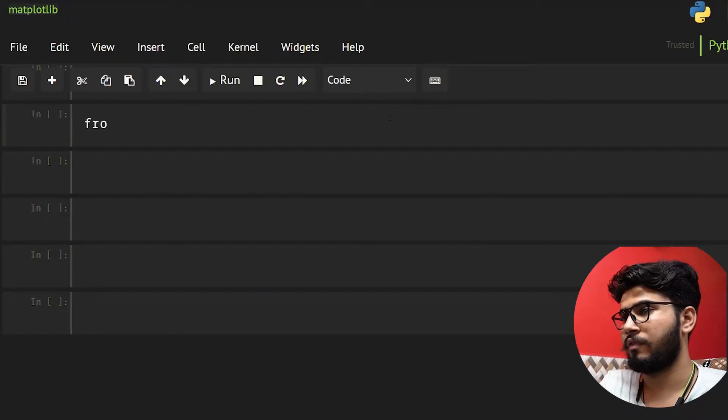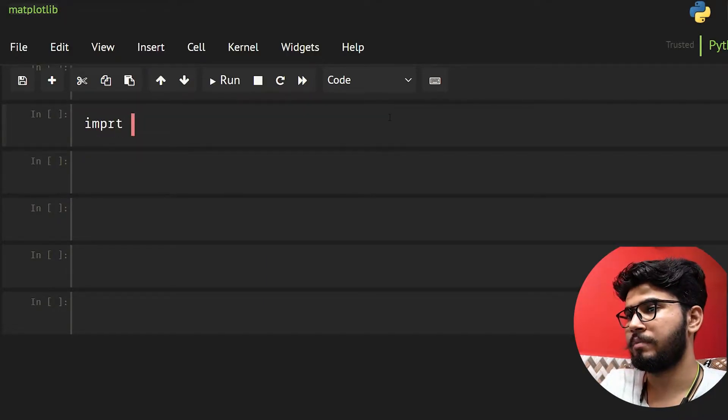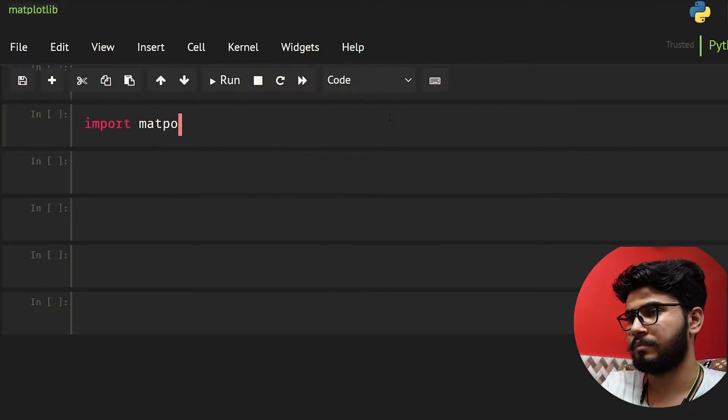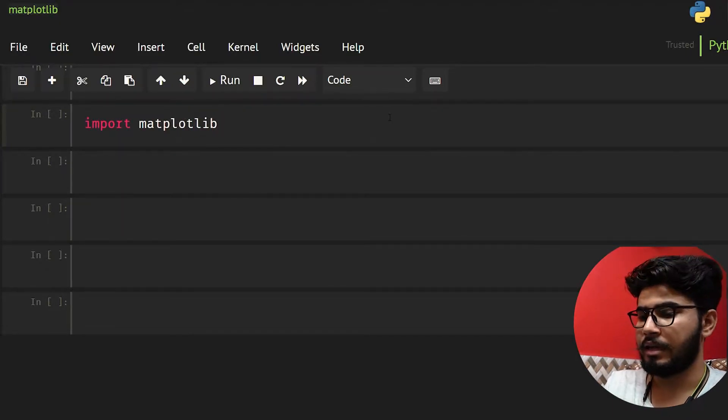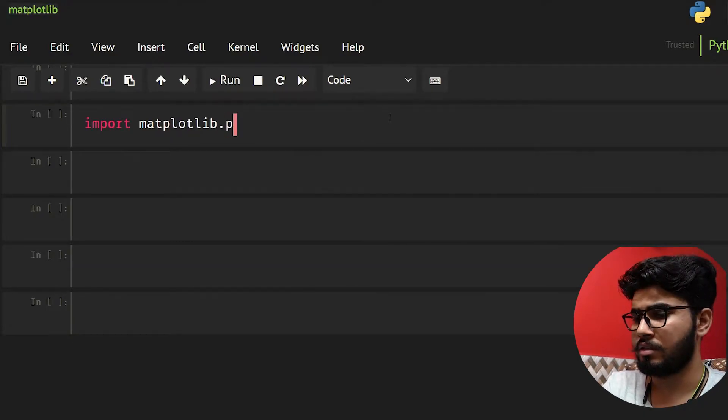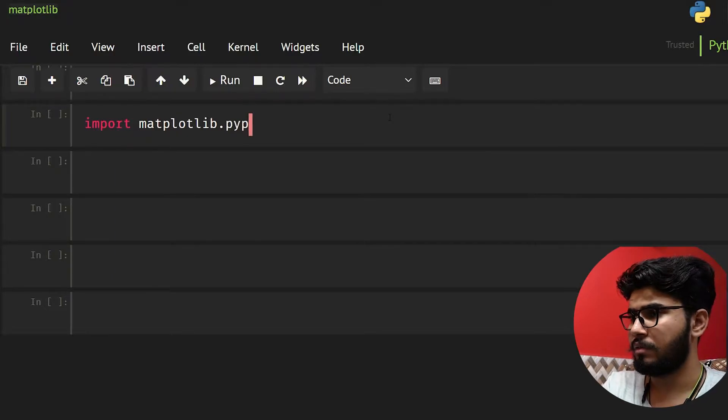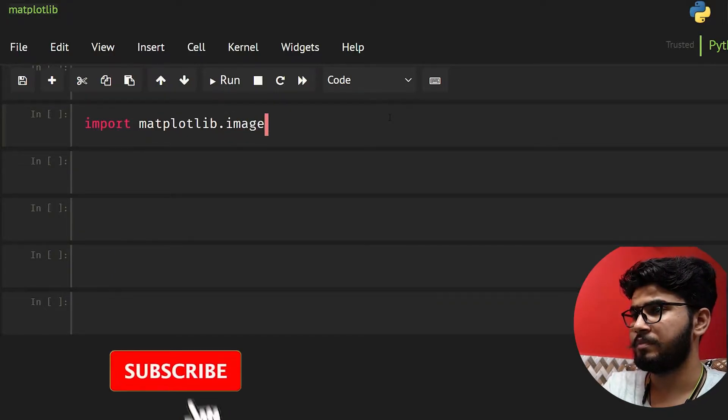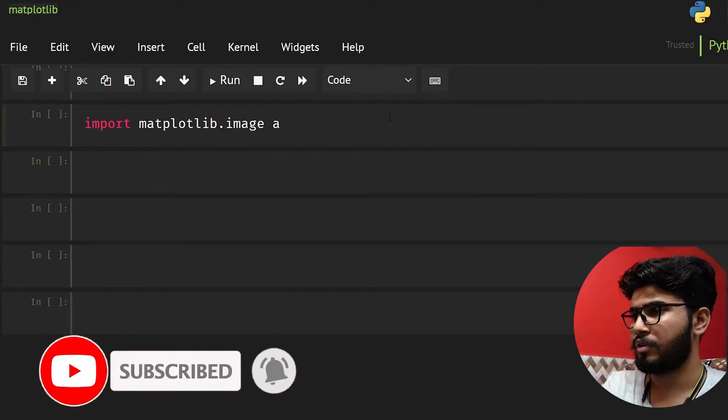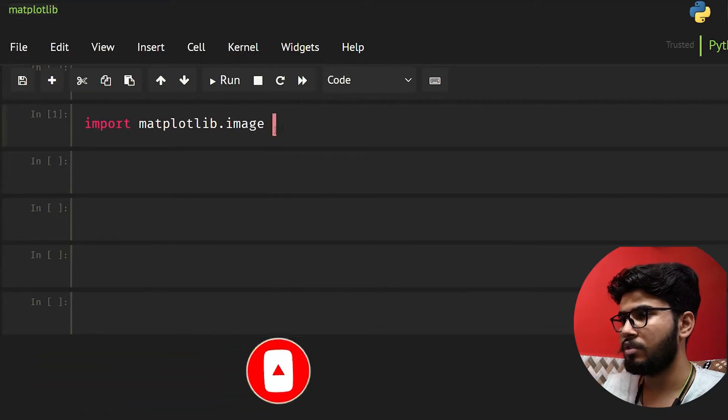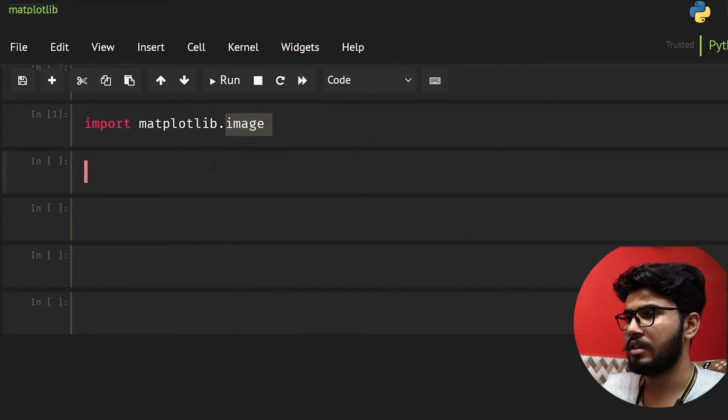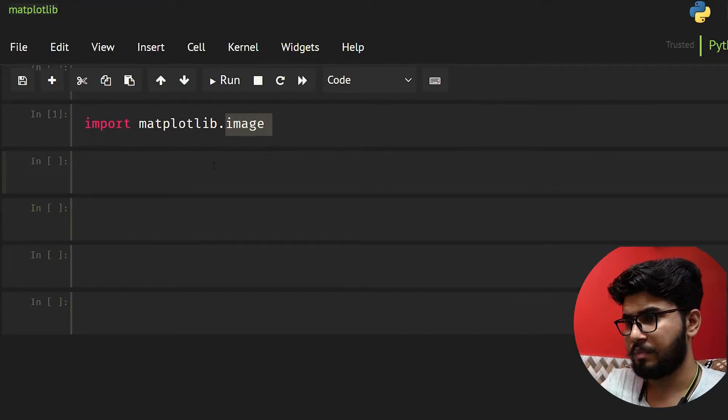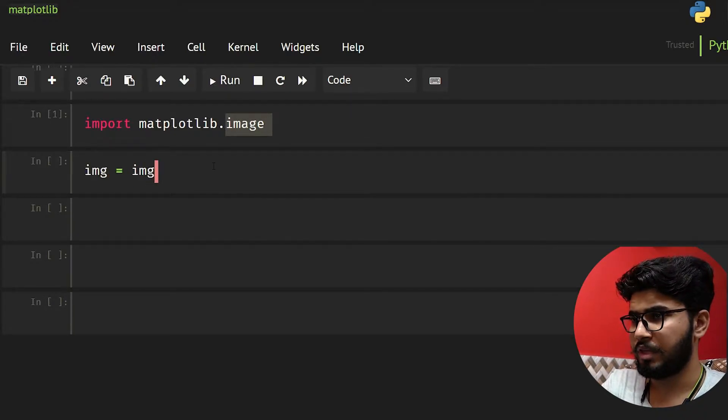First of all, let's import matplotlib. From this, instead of getting pyplot, what I'm going to get is image. So now I have this image module.